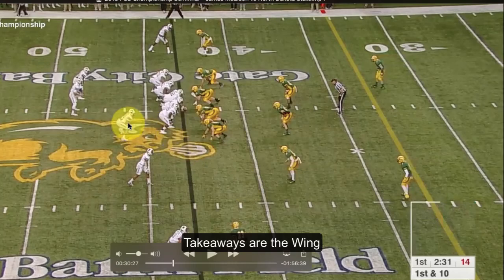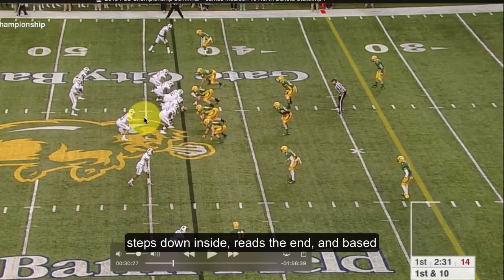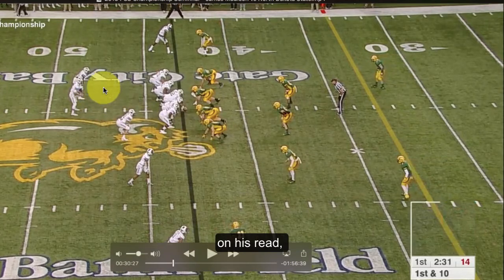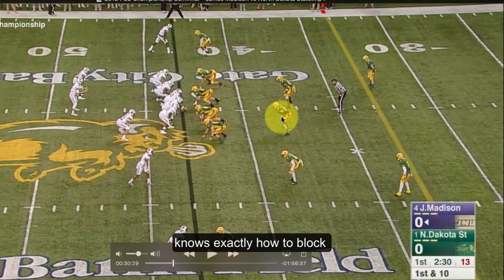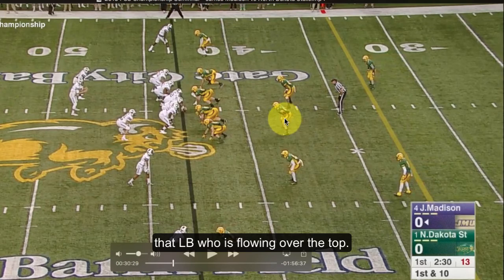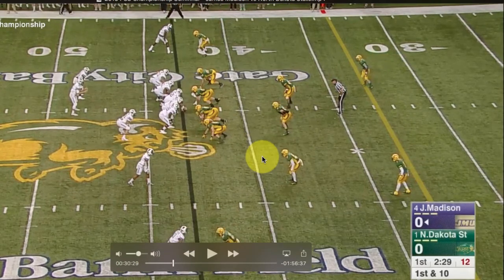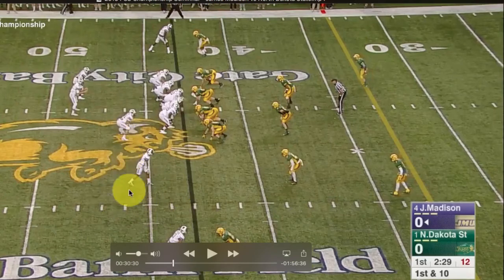The big keys and takeaways that I love: I love the way this wing steps down inside, reads the end, and based on his read of the end — which should match the quarterback's read — knows exactly how to block that linebacker flowing over the top. Inverted veer read out of a trips swing look by James Madison — a really impressive play.